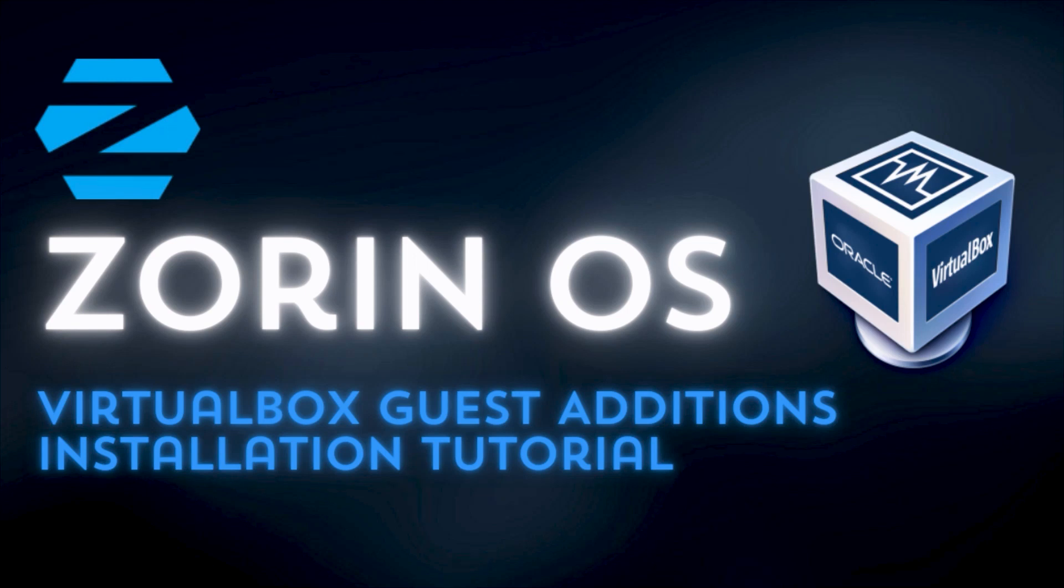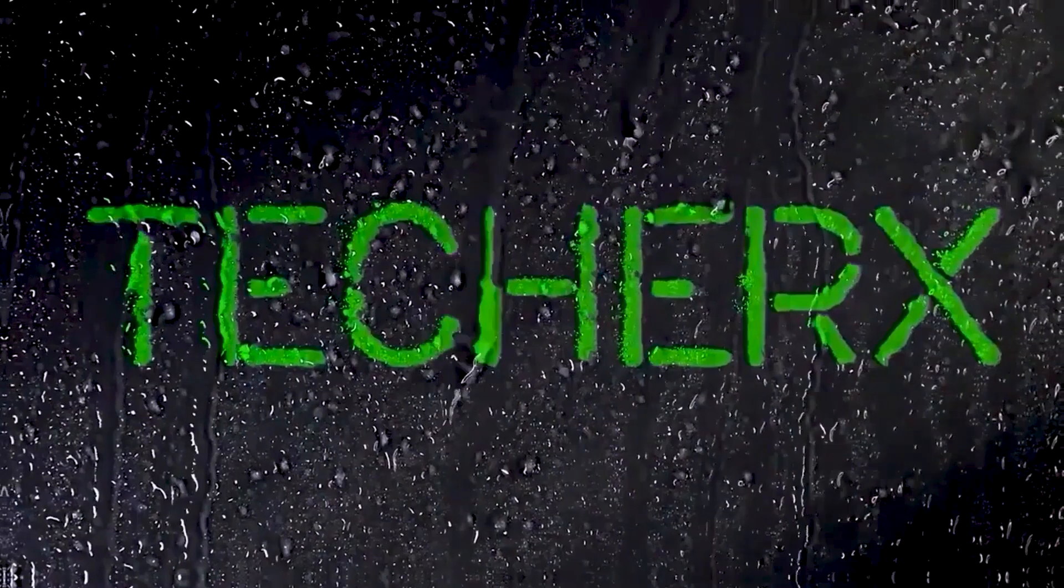Welcome everyone to another video. In this video, I will show you how to install guest additions for Zorin OS in a VirtualBox. So let's get started.